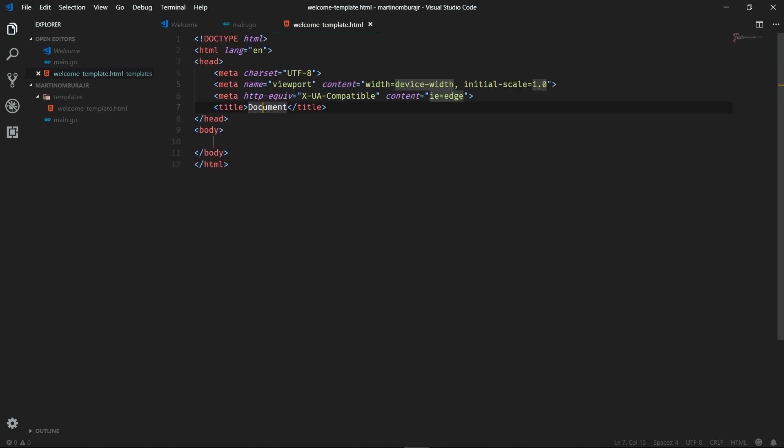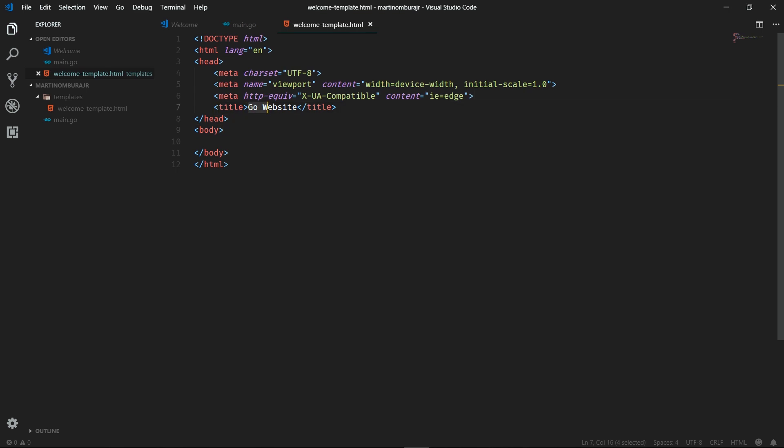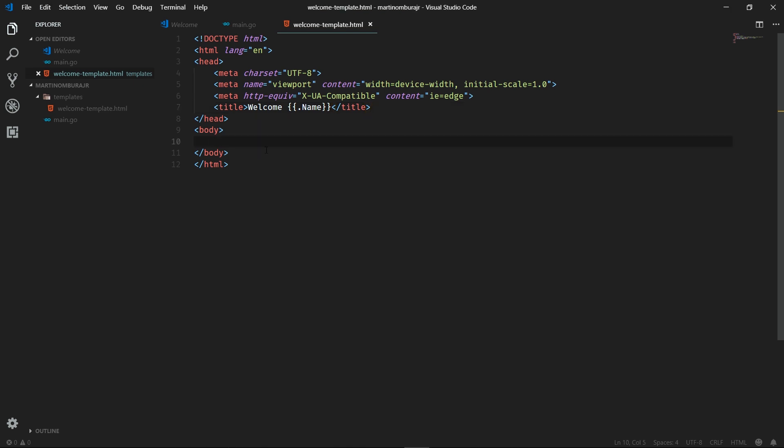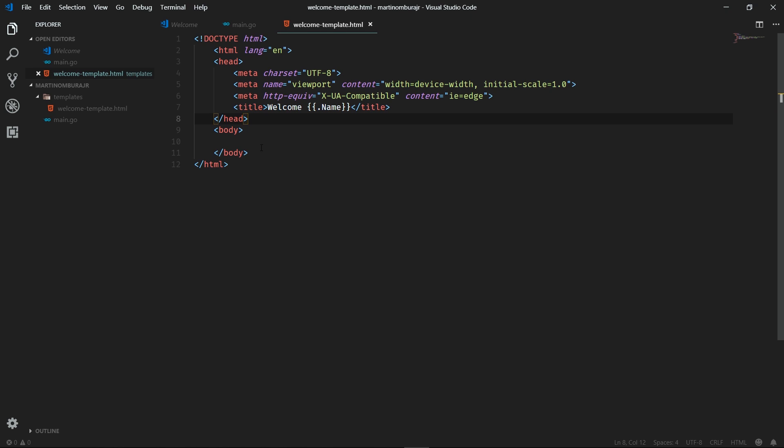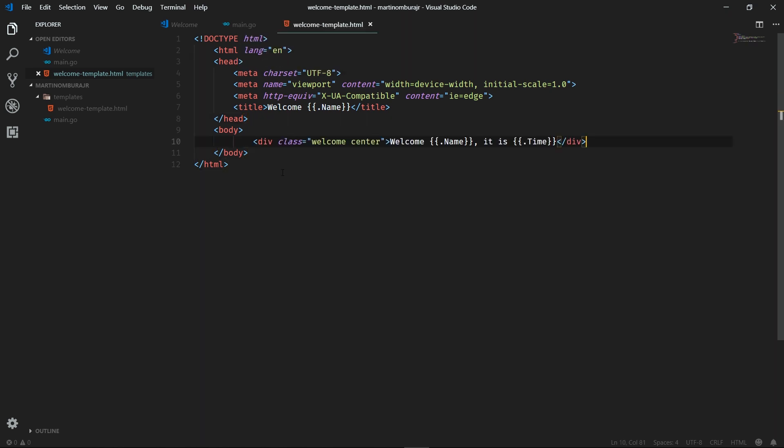I'm going to go ahead and change this title. Let's call it Go Website. Actually, let's play around with Go's dynamic template engine and let's use a variable within our title. We'll use a variable name that we created earlier. So we'll just say welcome and whatever variable is passed as name, we shall use that. Let's do a bit of formatting. And within our body, let's copy and paste this command. And all it does is say welcome and we pass in the variable name as well as the time variable. We've created a CSS class called welcome and center that will just center all the text.